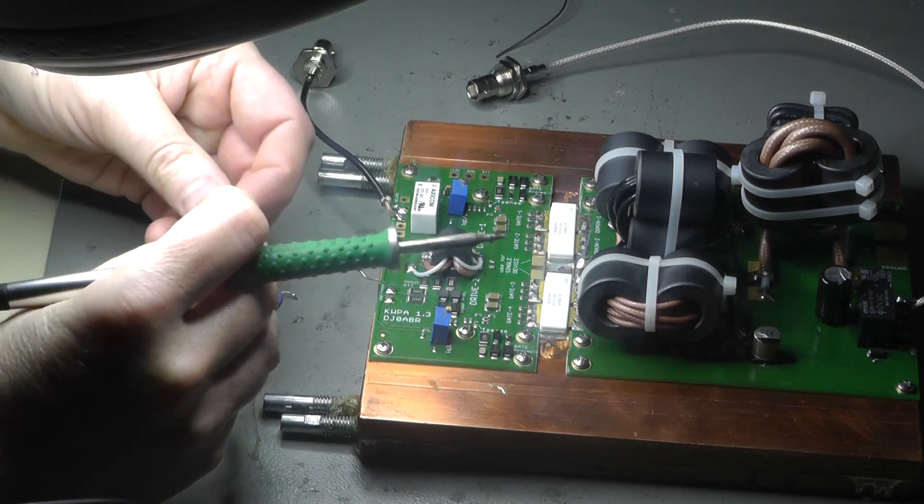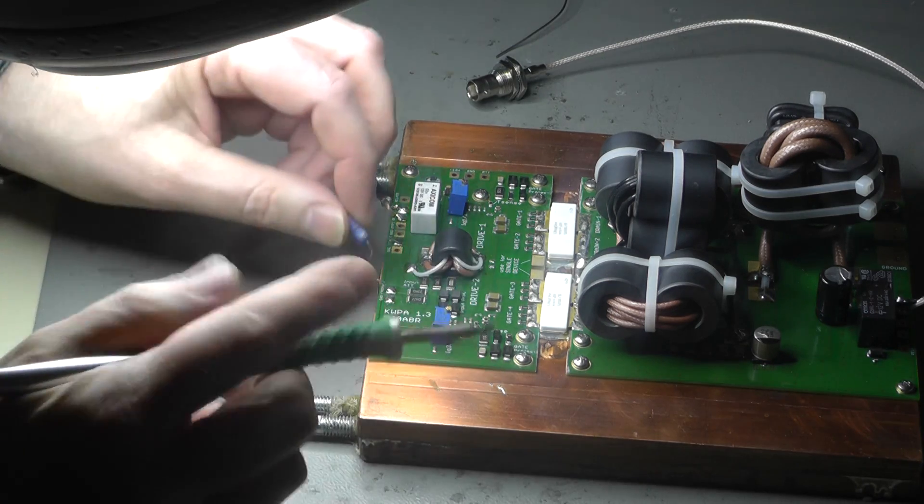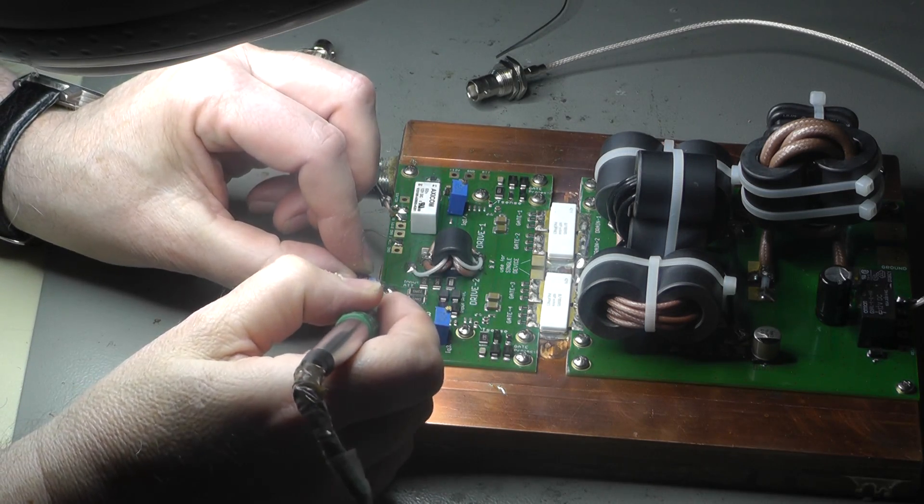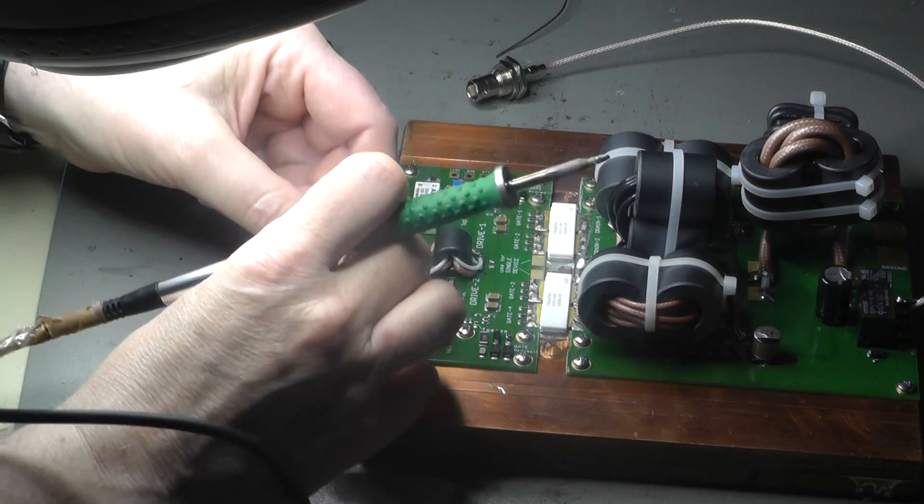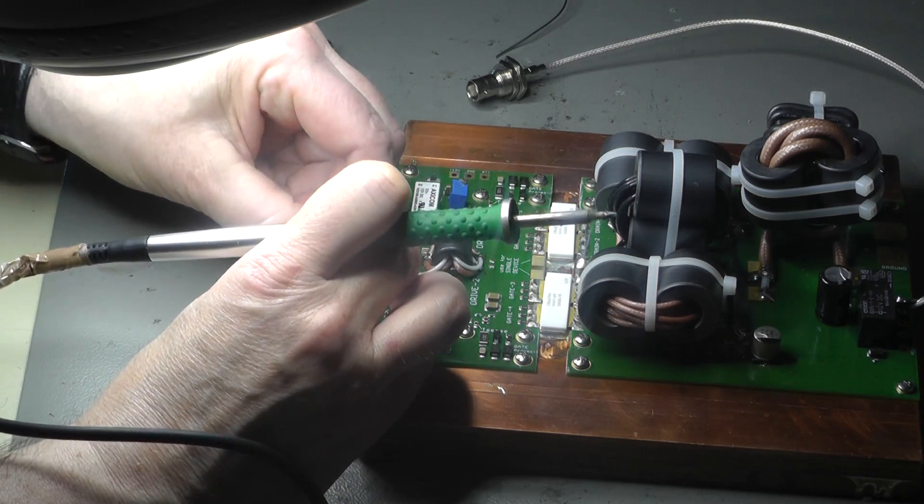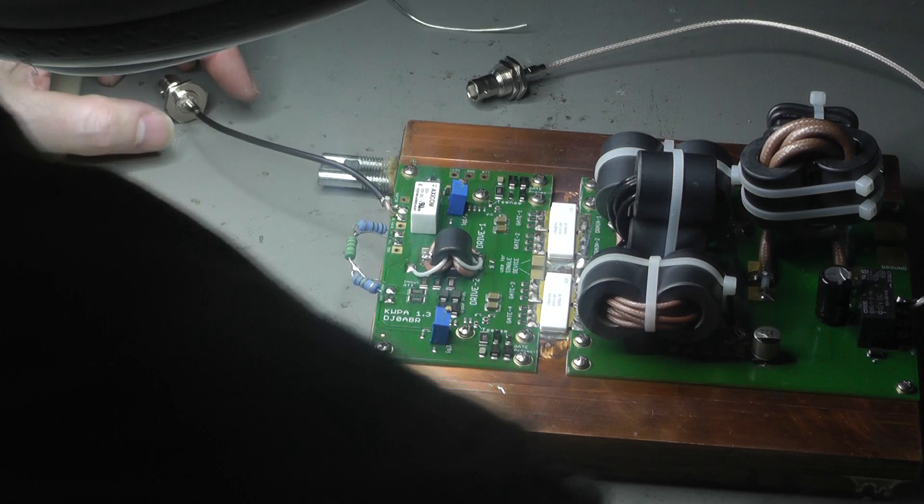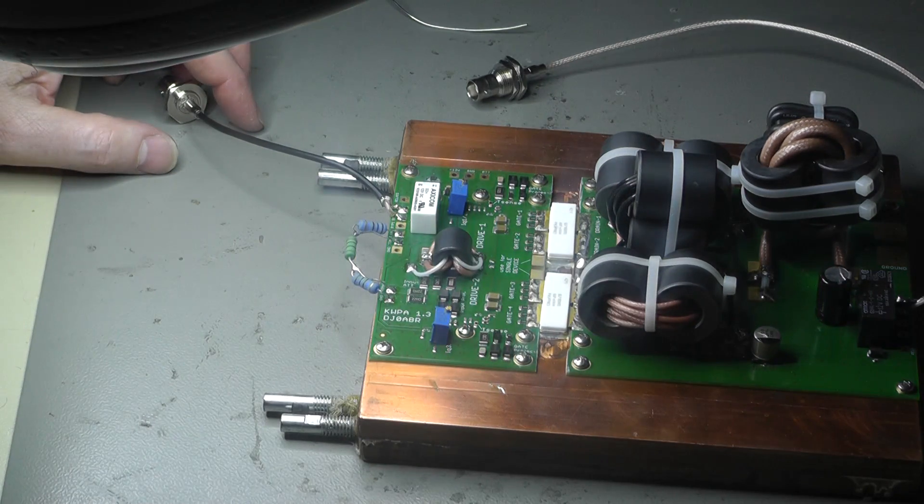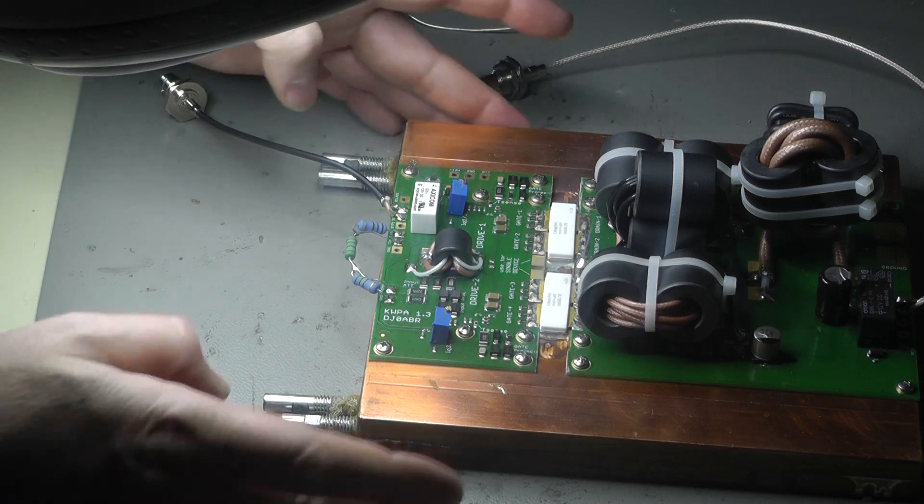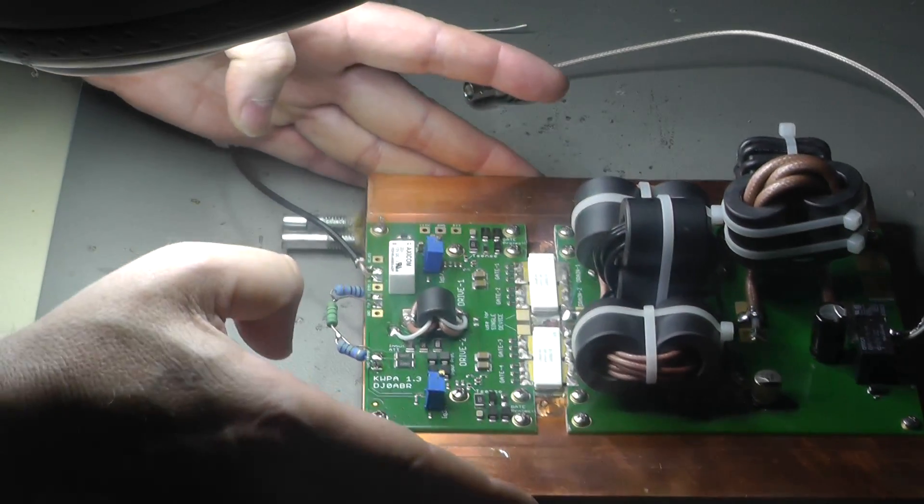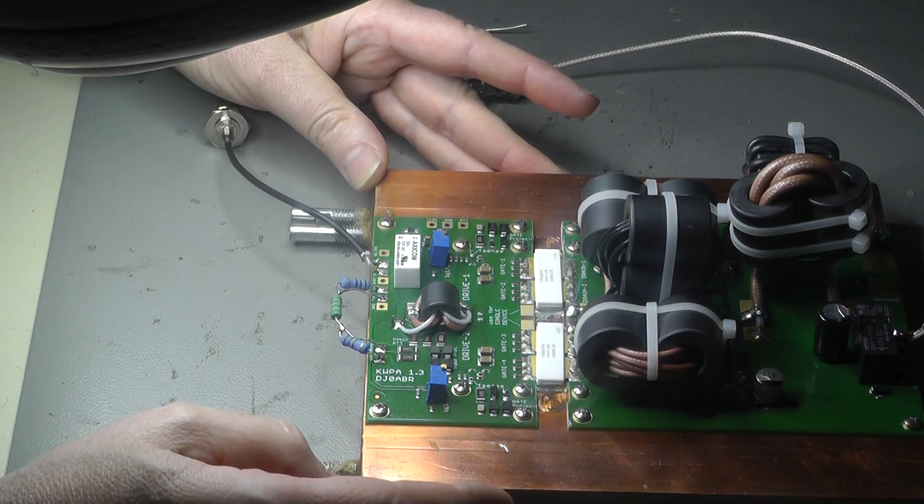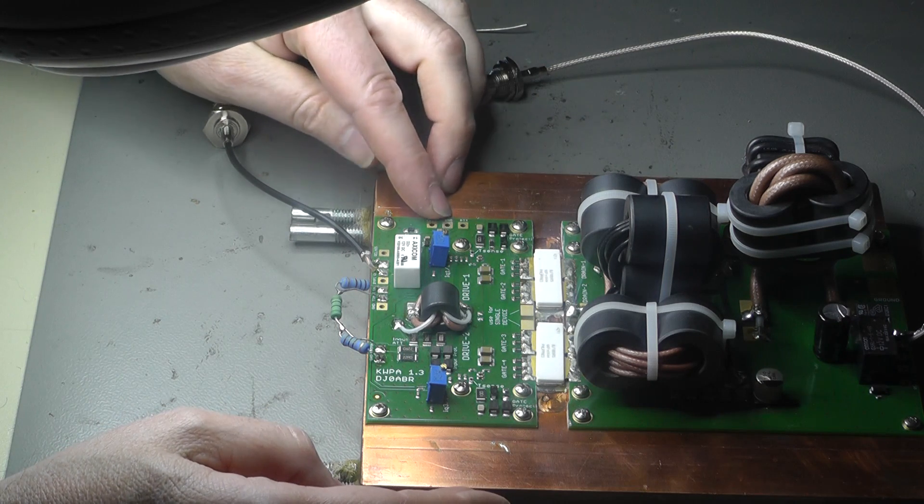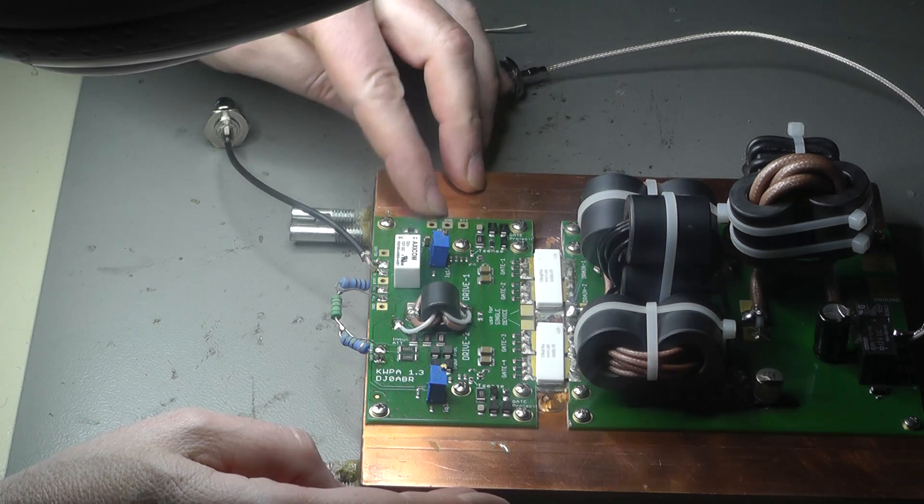This is also very important. This is a 10 dB attenuator in the input because the sensitivity of this amplifier is very good. It needs only a few hundred milliwatts and my transceiver delivers three or five watts minimum. So I have to use an attenuator in the input.